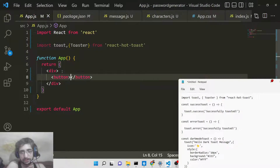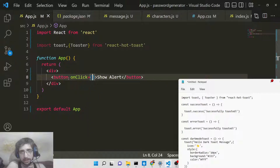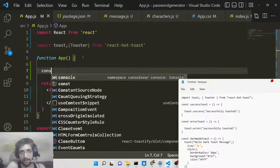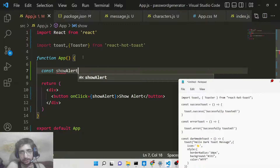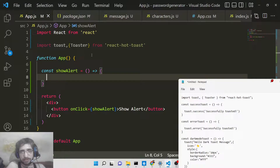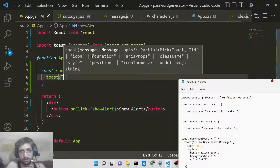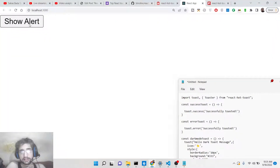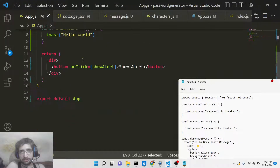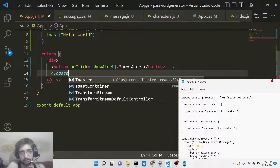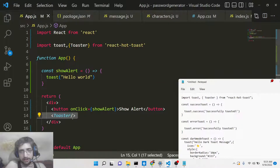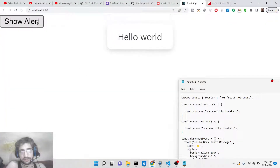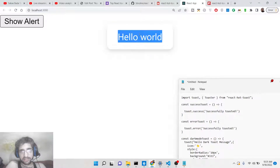Inside the component, we'll have a simple button that says 'Show Alert'. We'll add an onClick handler. We'll define a method called showAlert, which will be responsible for showing the toast notification message. Inside it, we call toast with a message — 'Hello World'. Nothing happens yet because we need to place the Toaster container inside the HTML. Once we add the Toaster tag and refresh, the notification 'Hello World' will appear.